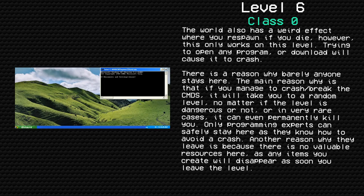Only programming experts can safely stay here, as they know how to avoid a crash. Another reason why they leave is because there is no valuable resources here, as any items you create will disappear as soon as you leave the level.